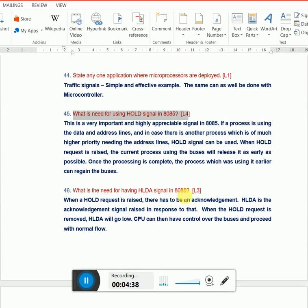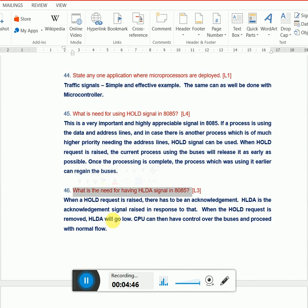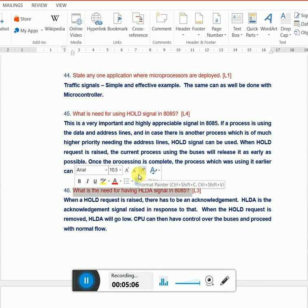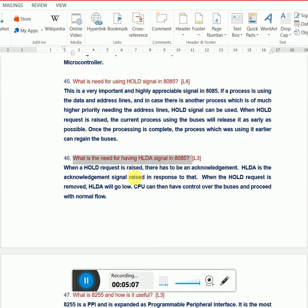Next question: what is the need for HLDA signal? Whenever there's a request from any process for releasing the buses, it's done through HOLD. When it's released, I need to give an HLDA acknowledgement, which means the CPU can have control over the buses and proceed with normal flow after the process is over. It's just an acknowledgement.